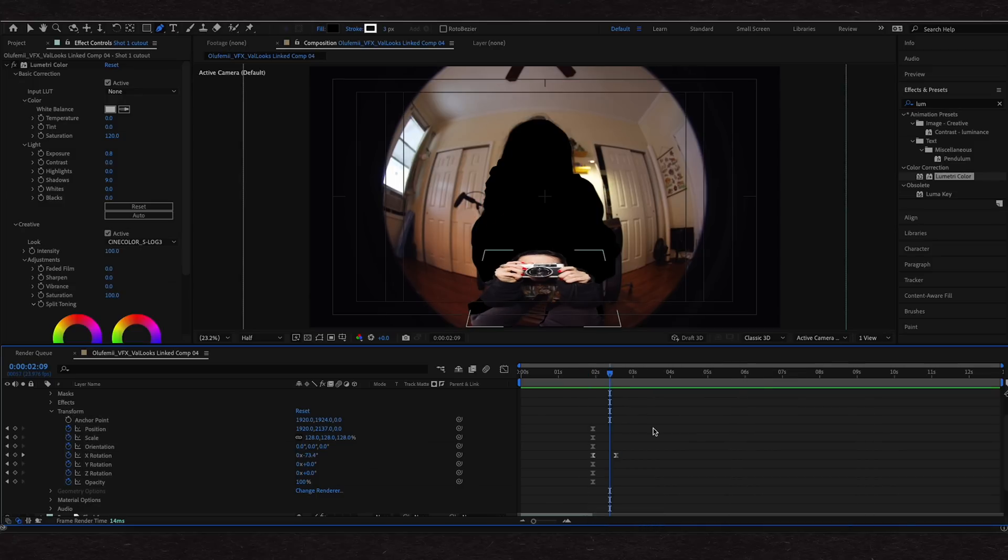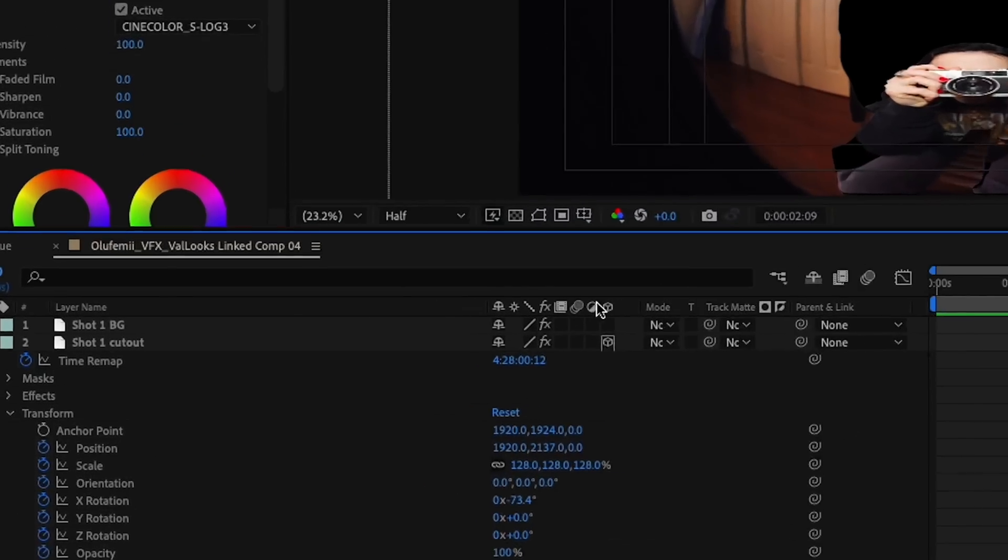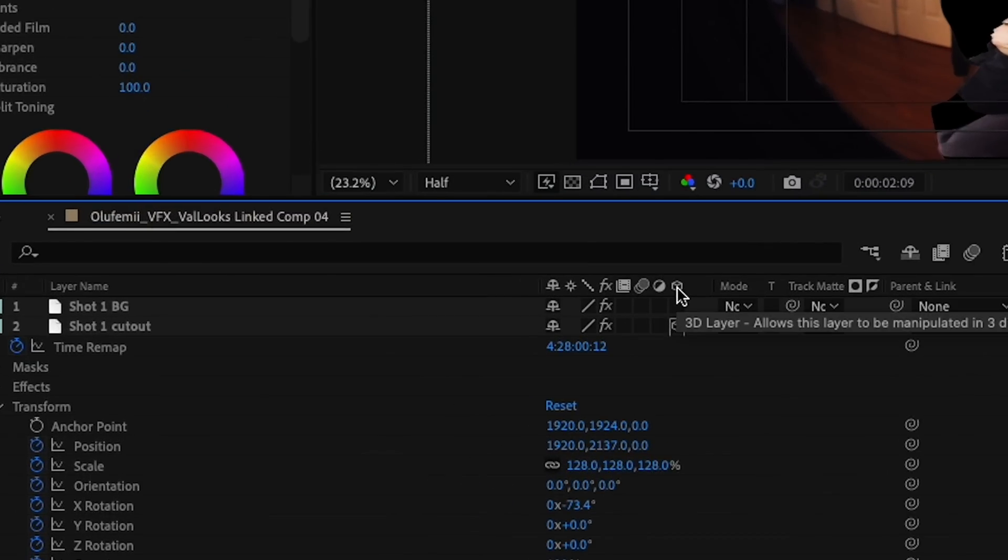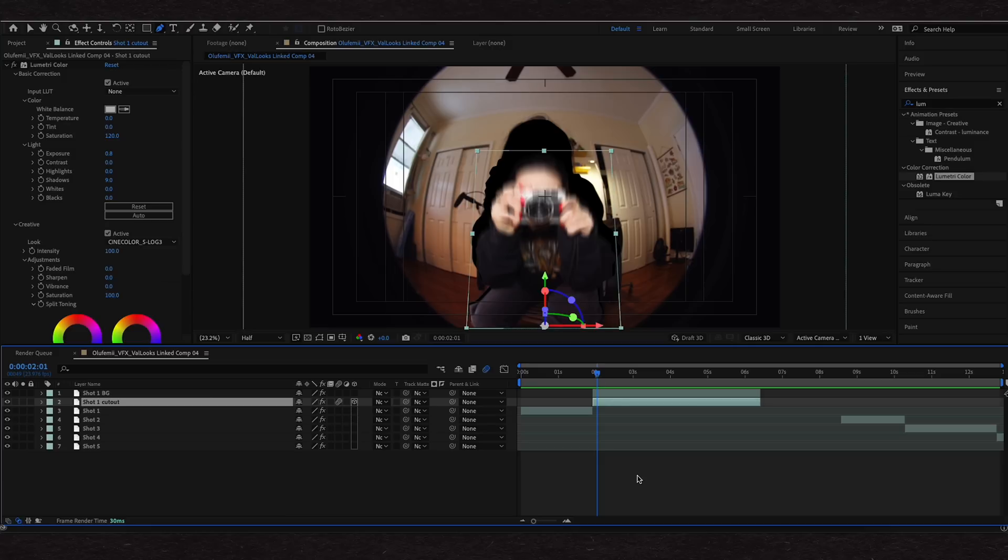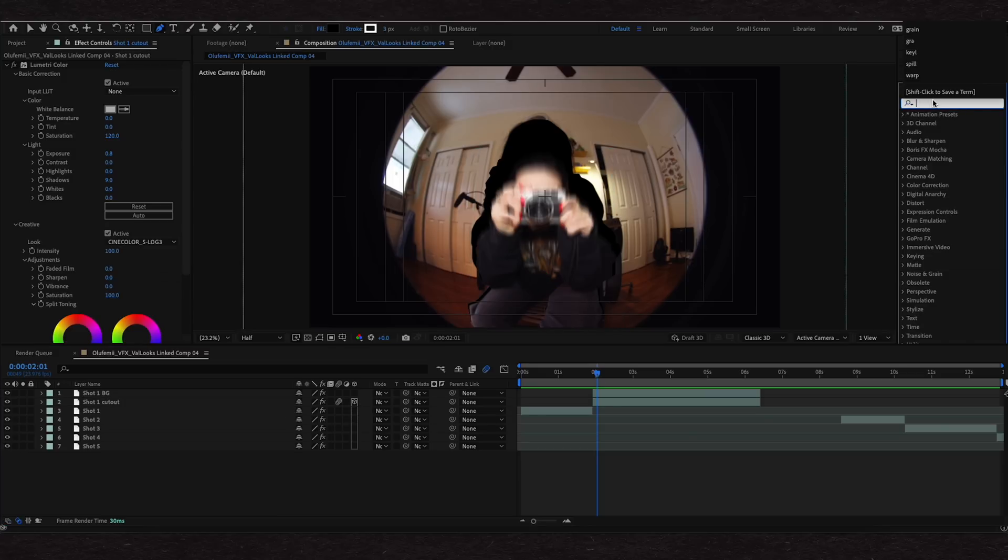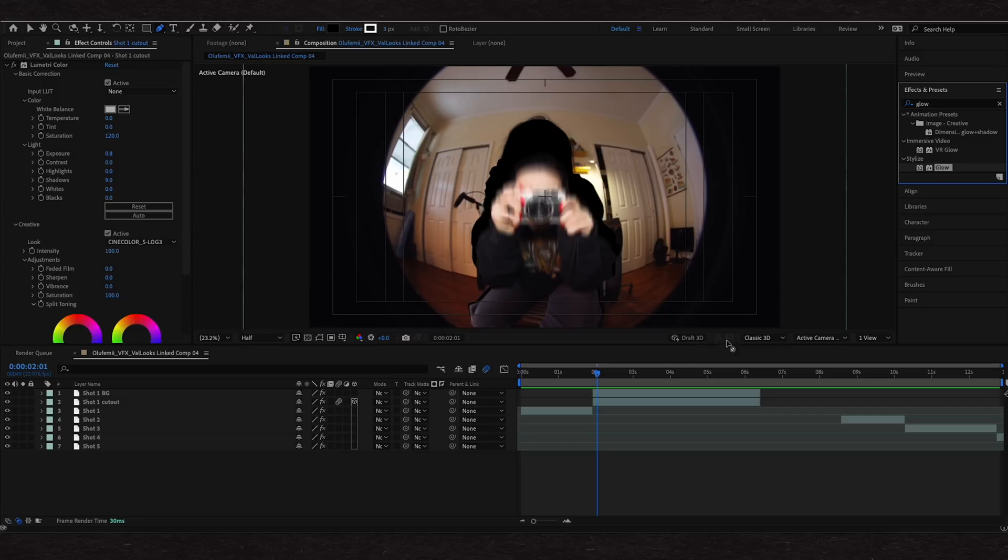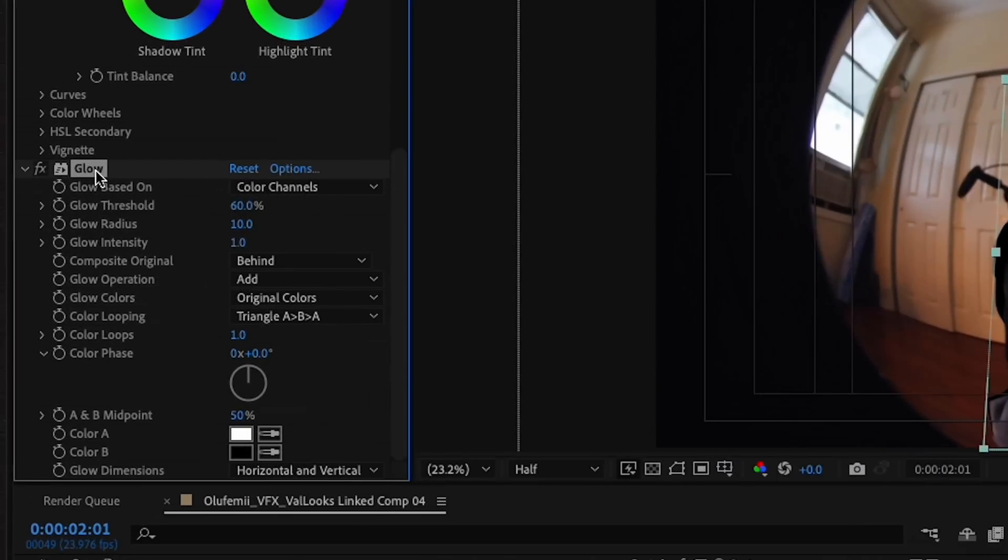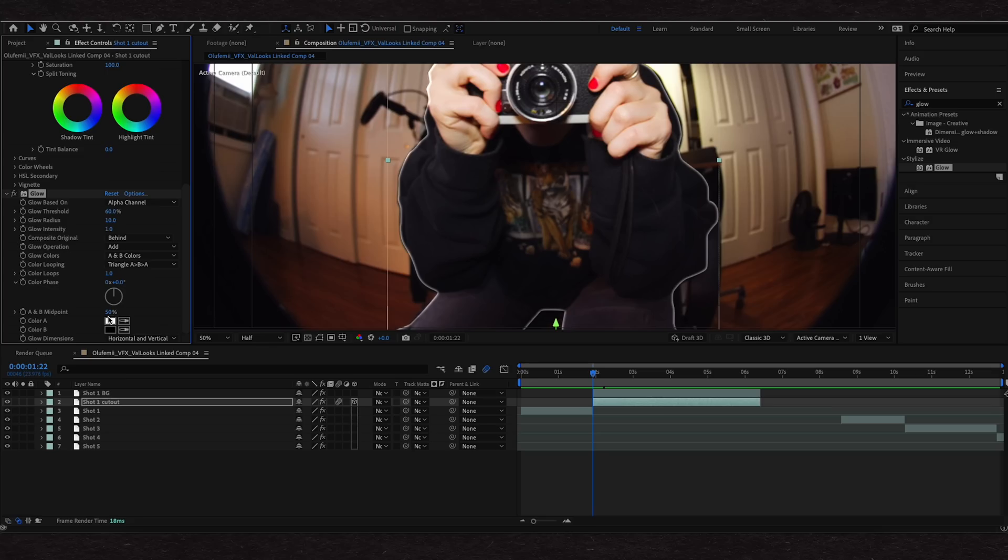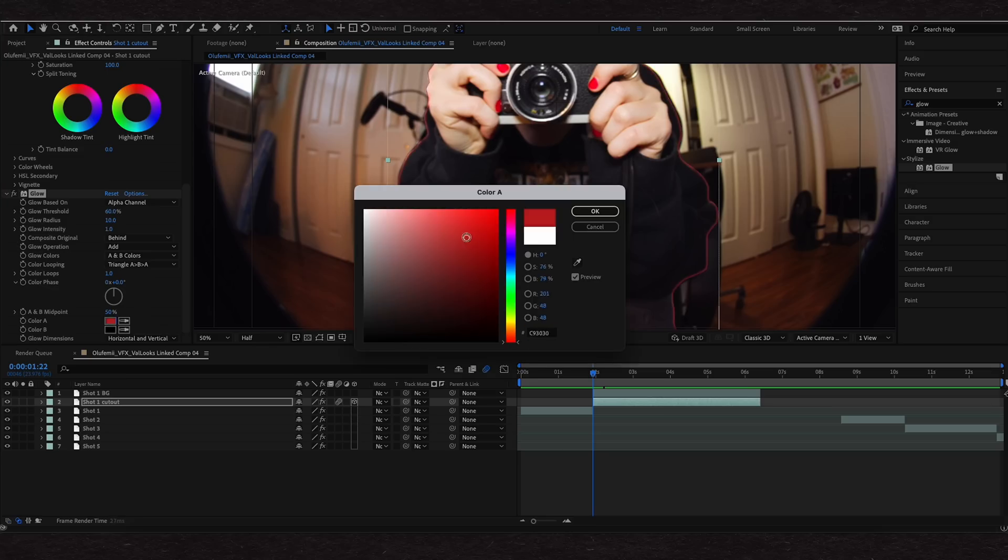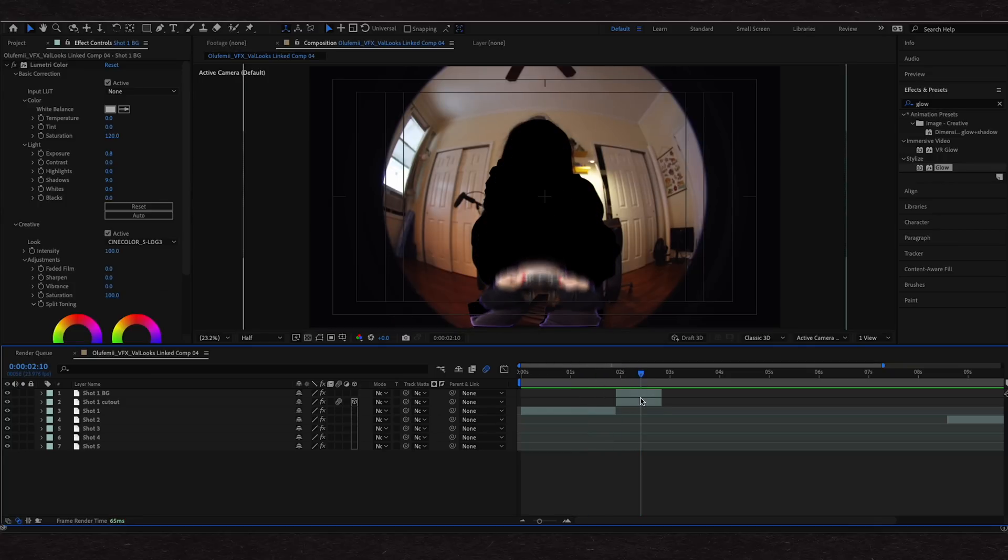Another reoccurring must do is adding motion blur. That's going to be right near the 3D layer icon. Looks like a bunch of little circles. Toggle that on for your layer. You can also add a glow outline to your cutouts. Go to the effects tab and type in glow. Drag that or double click to add to your clip. Change the glow based on to alpha channels. You can customize things like the color and the glow radius as well. So the first half of this transition is done.